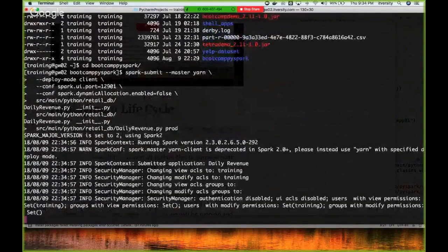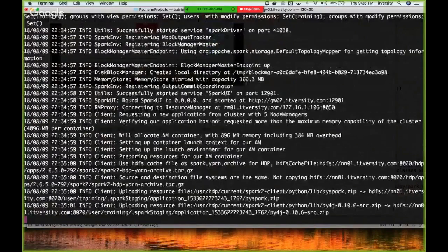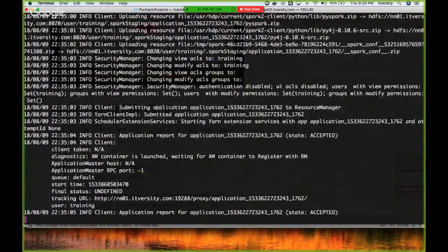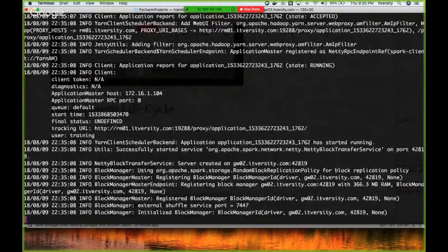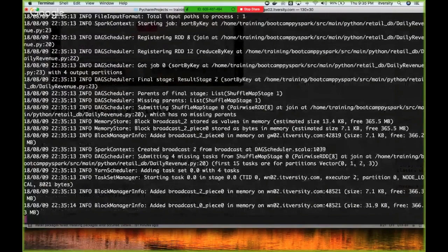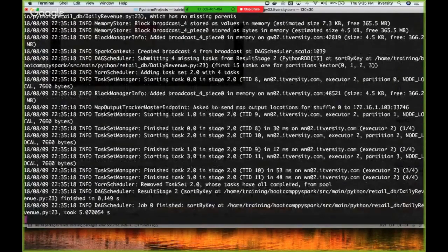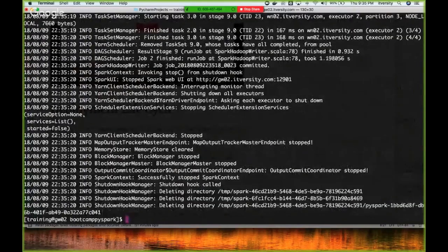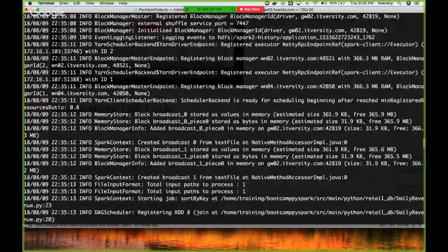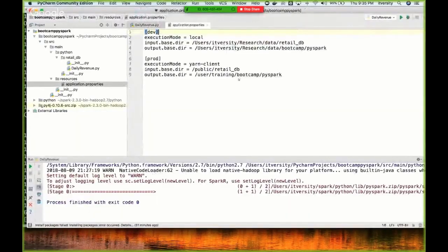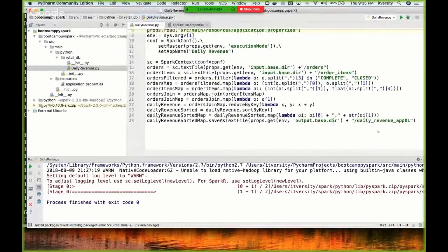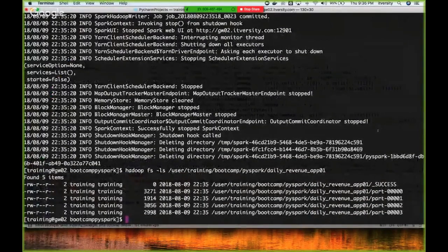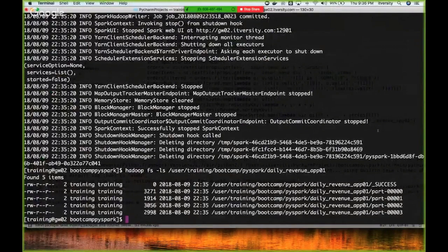As Spark network version is already set to 2 as part of my profile, it's running in Spark 2.3 using Python 2.7. You can also use Python 3.5 - whatever APIs we've used don't change between 2.7 and 3.5. You can see there are no exceptions, everything looks fine. Now I can go to the output directory, which is user/training/bootcamp_pyspark/daily_revenue_app_01. You can see four files.